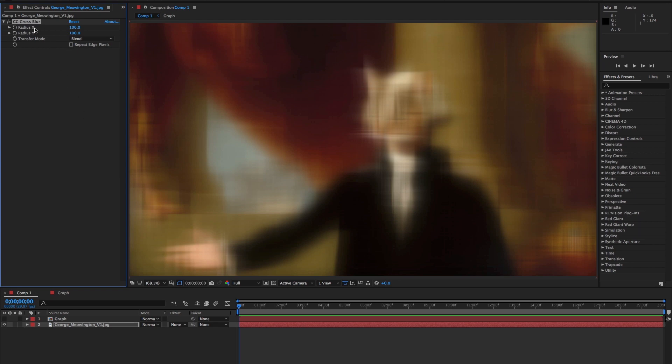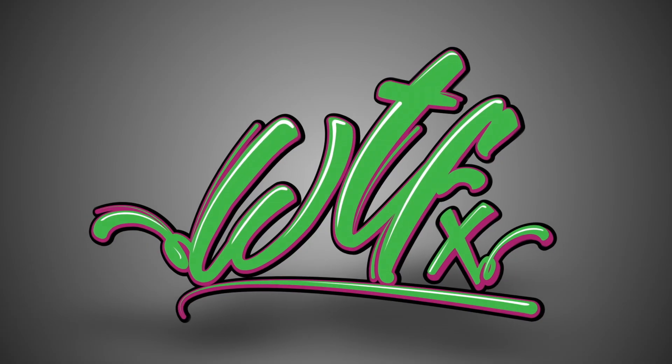Whether you like the ability to control the horizontal and vertical aspects of the blur independently, or that you can change the transfer mode, I think there's one thing we all can agree on. Someone really needs to make a soap opera starring cats. Thanks for watching.